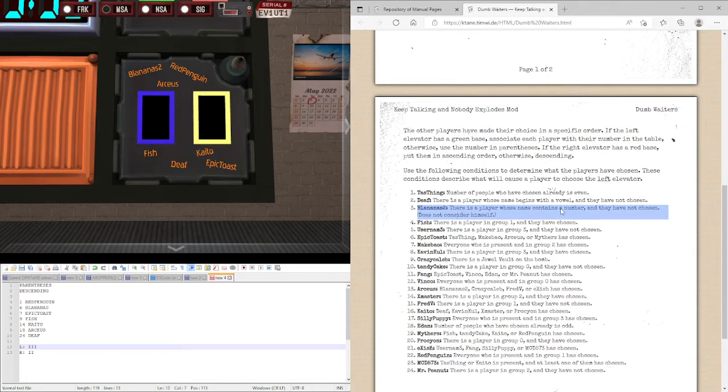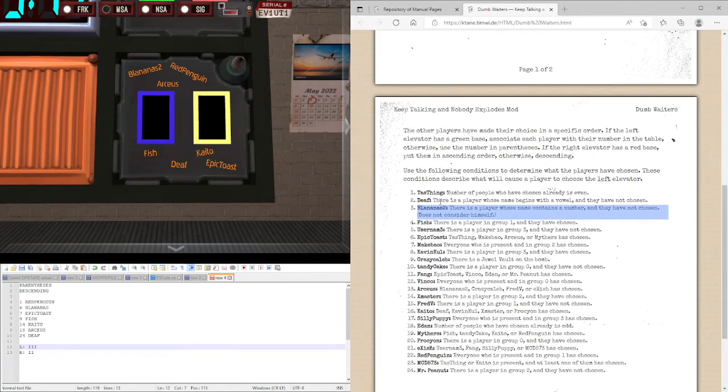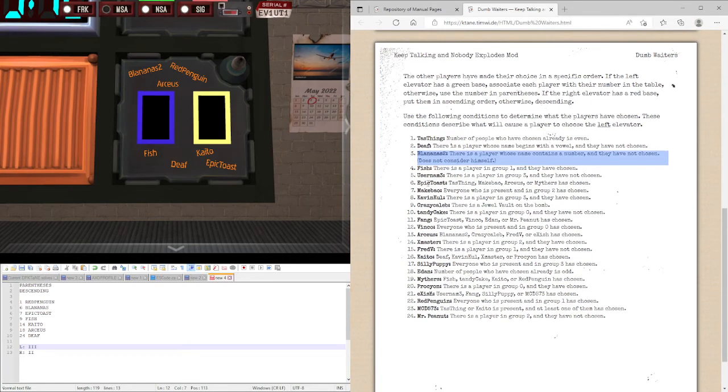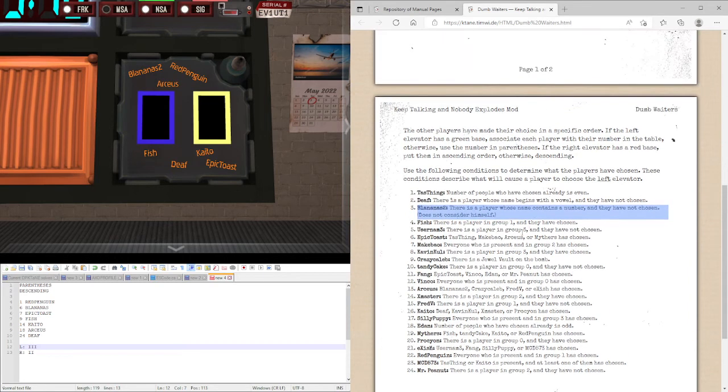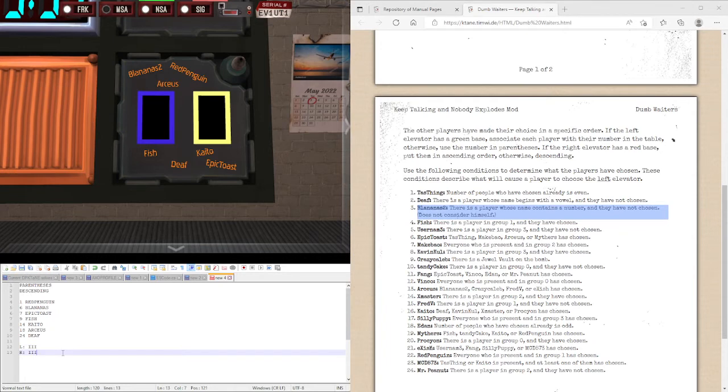There's a player whose name contains a number and if not chosen. But this does not include Blan Earth 2 itself. So, could either be username or MTD. We don't have either of those. So, there's not a player whose name contains a number. So that's another right.